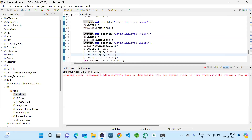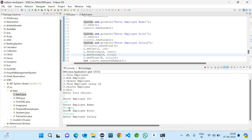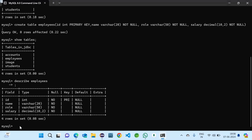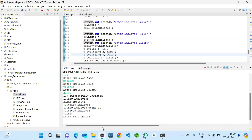Let me choose ID 100. Name: Amitra. Role: Training. Salary: 20000. Successfully inserted. Coming to the database and running SELECT * FROM employees, we can see name and role are not assigned — they are empty. Let me check this.